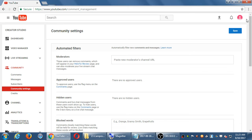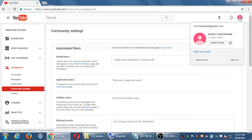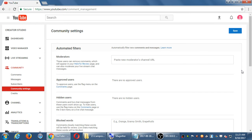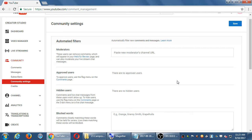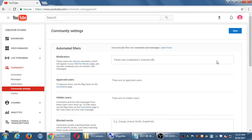To get here, make sure you click on your icon at the top right and go to the Creator Studio. Once you're in the Creator Studio, on the left panel you will see Community, and we're currently under Community Settings. If you make any changes to this screen, remember to save.